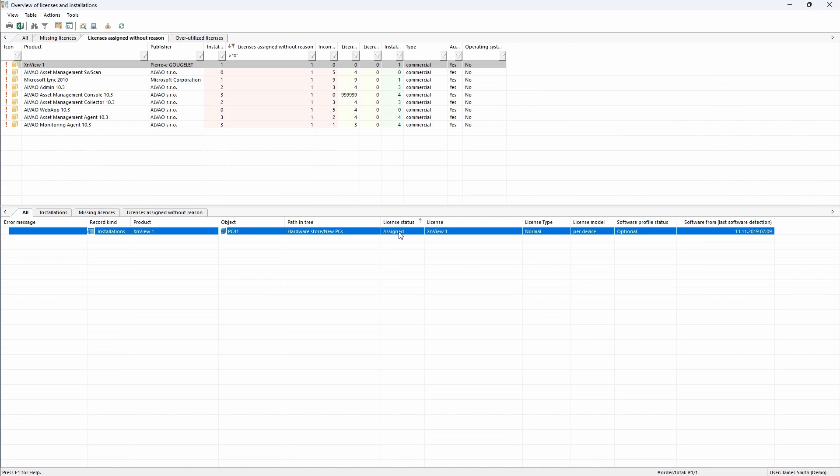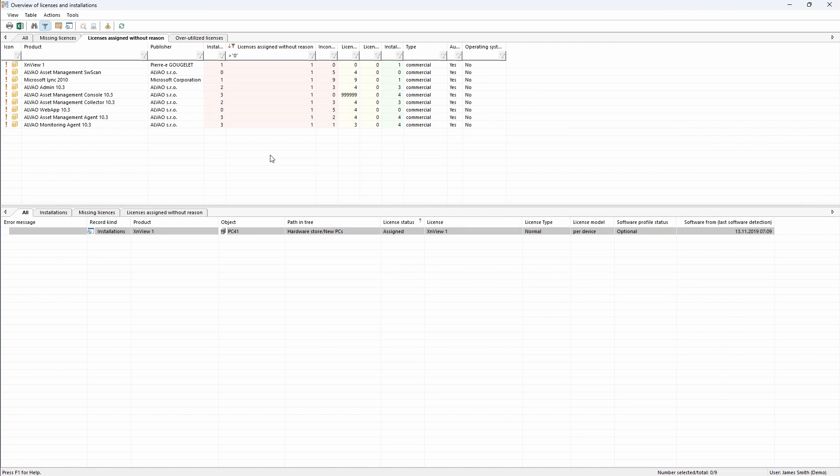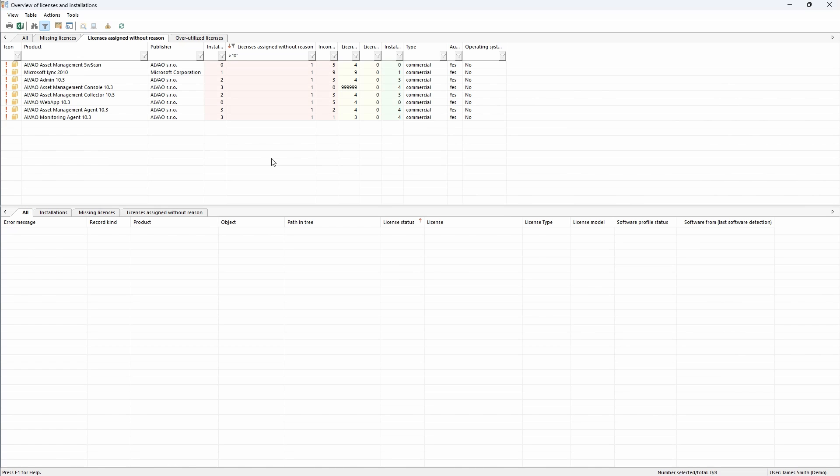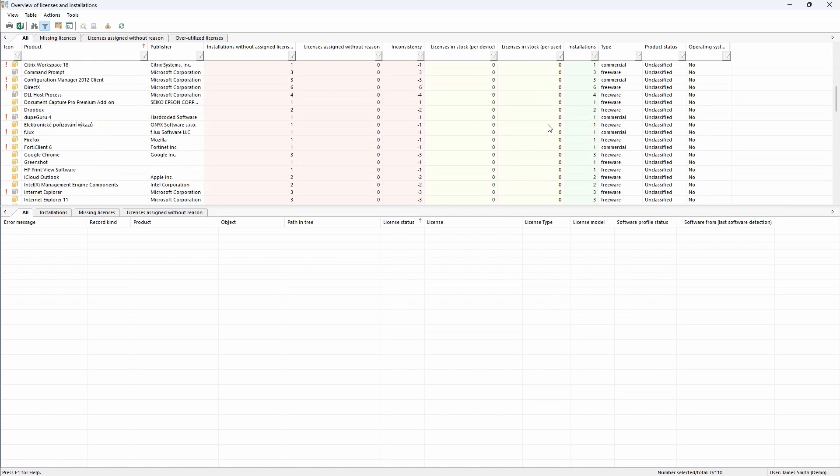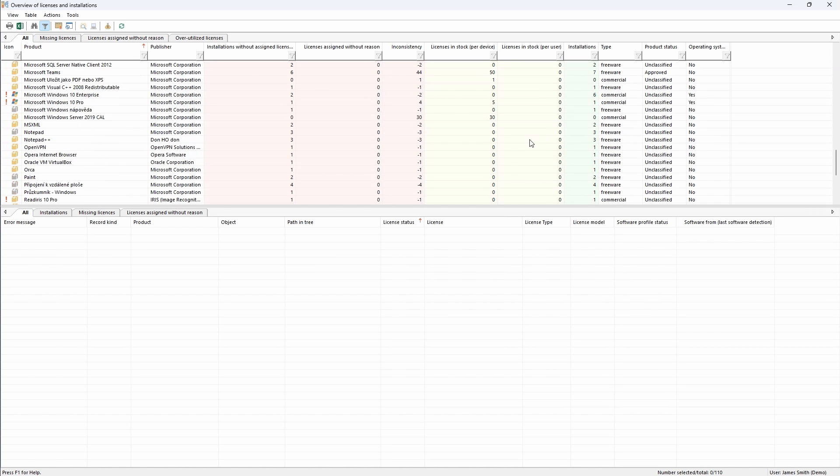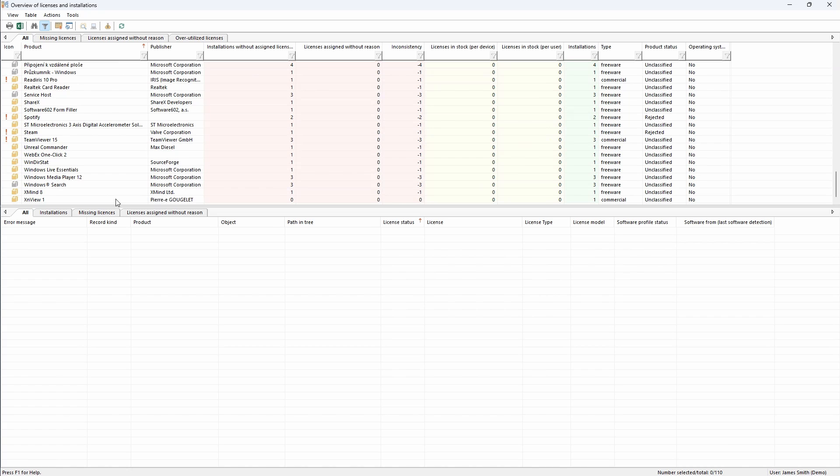I can see here that the license was successfully assigned. When I refresh the view, the XN viewer has disappeared from the list which means that the license is assigned. To check, I go to the full report, where I see that the license is not misallocated and matches the number of installations and the number of licenses.